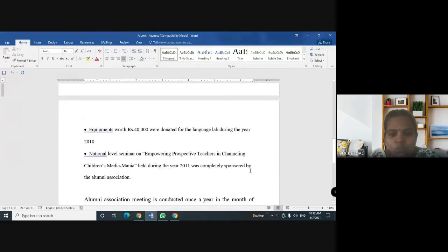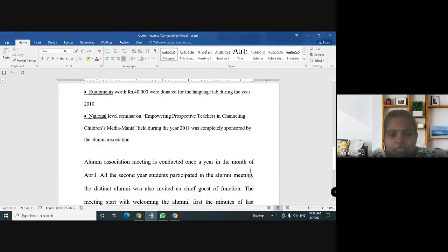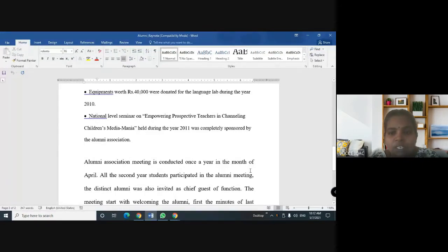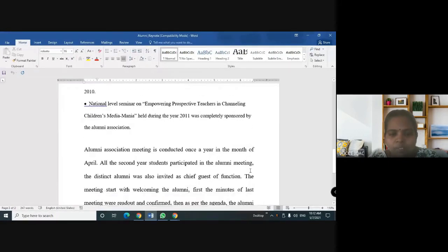Equipments worth rupees 40,000 were donated for the language lab during the year 2010. National level seminar on empowering prospective teachers in challenging children's media mania, held during the year 2011, was completely sponsored by the Alumni Association.